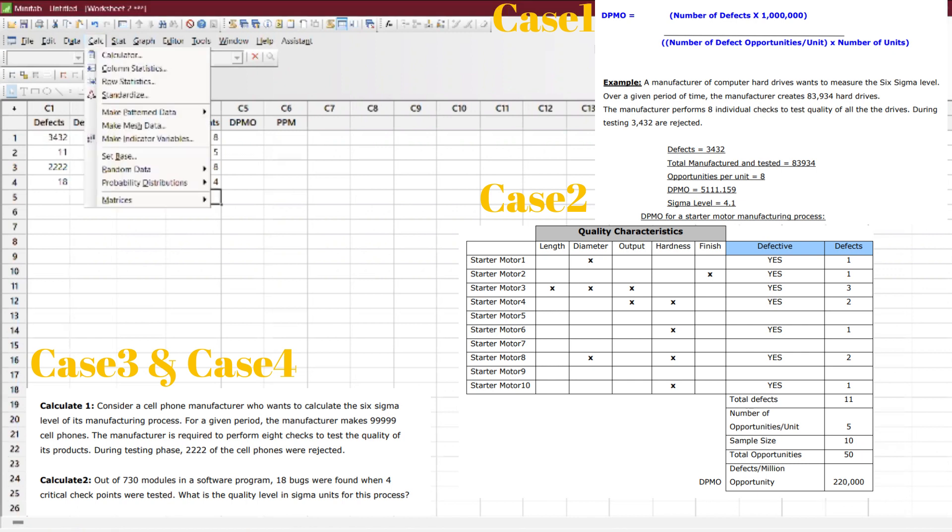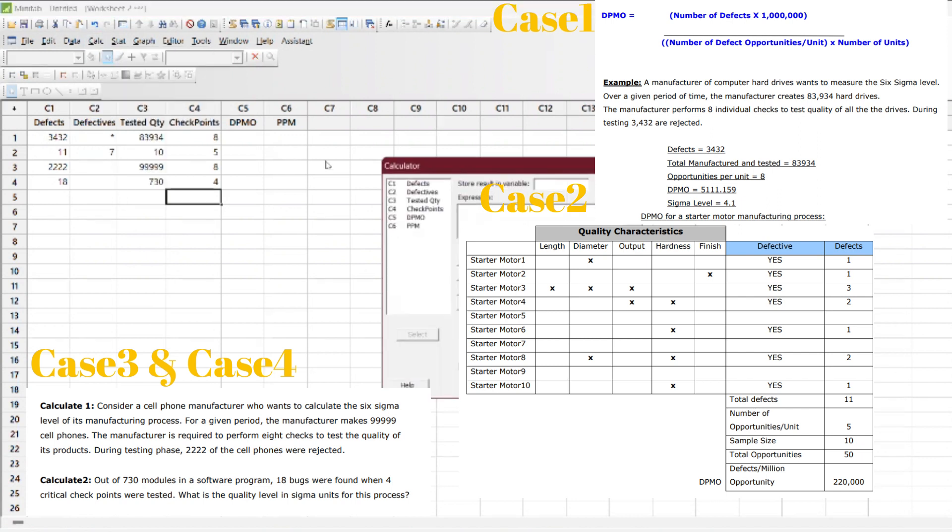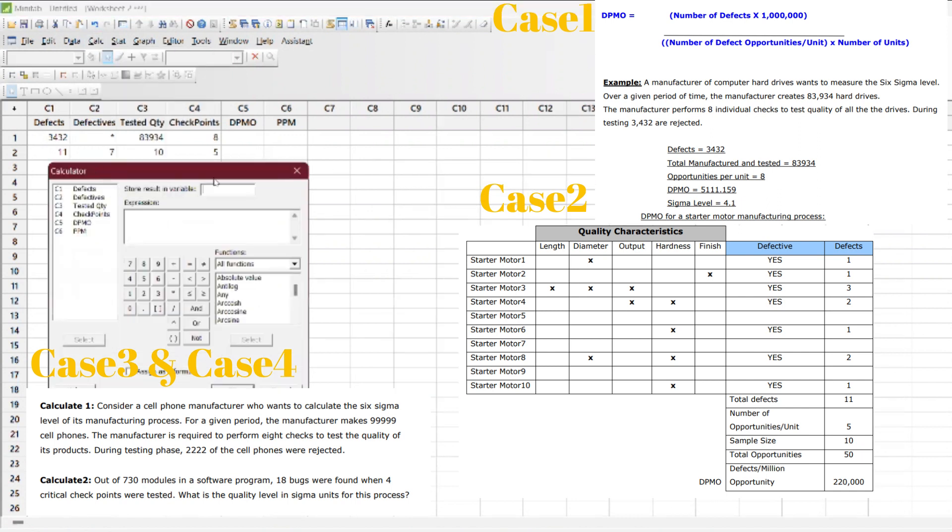I'm making the calculator here. You can go to the calculator—the formula I'm going to use is DPMO. The formula is very simple.